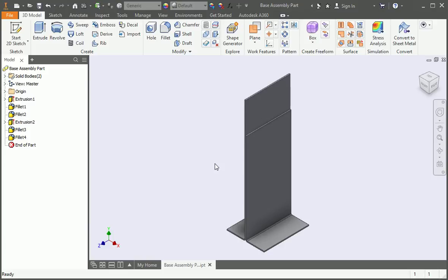We've created a couple of sheet metal bodies and now you're going to learn a few tricks for adding features like holes and slots.